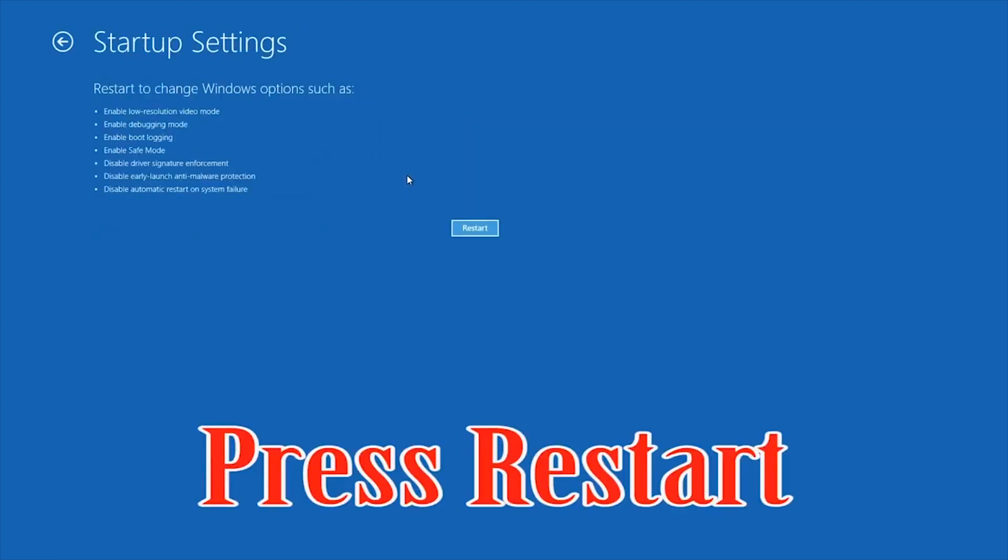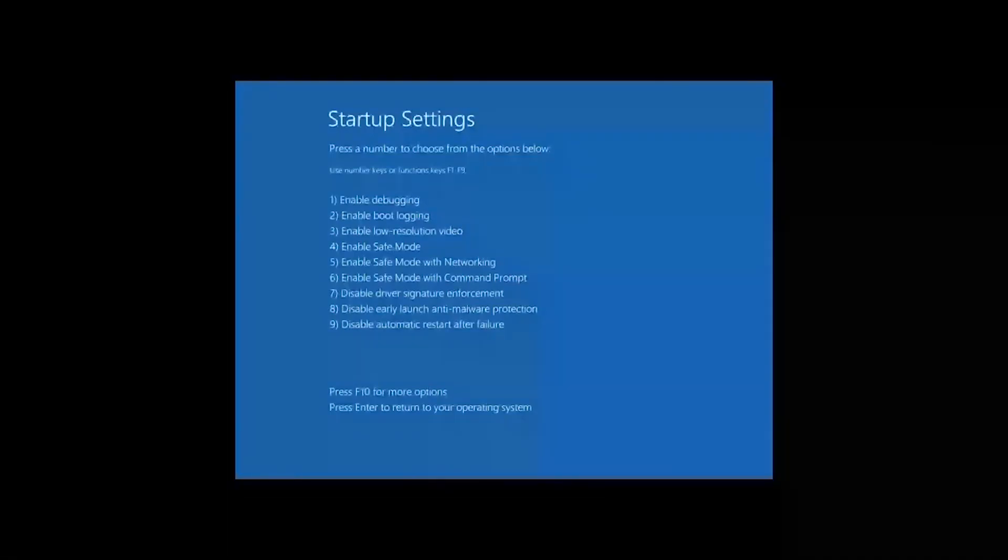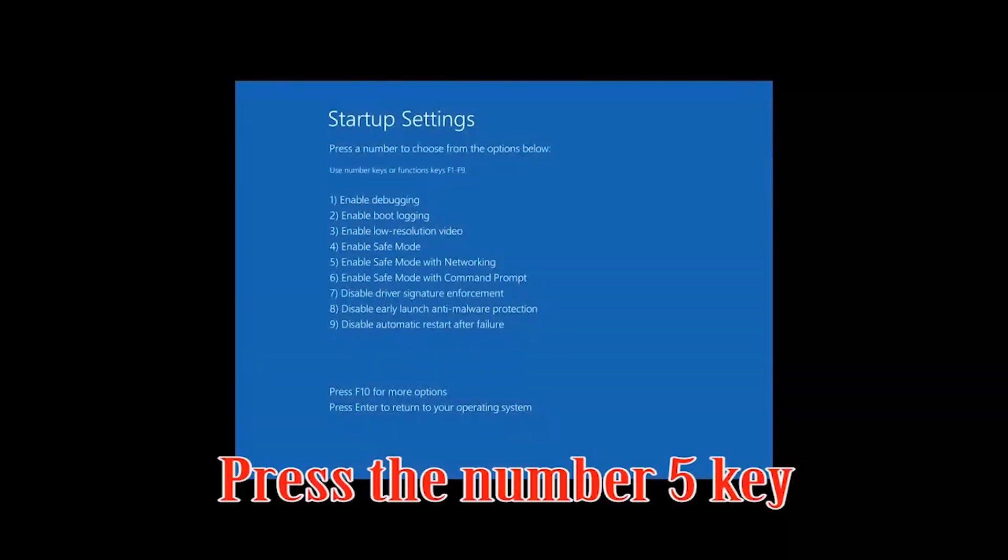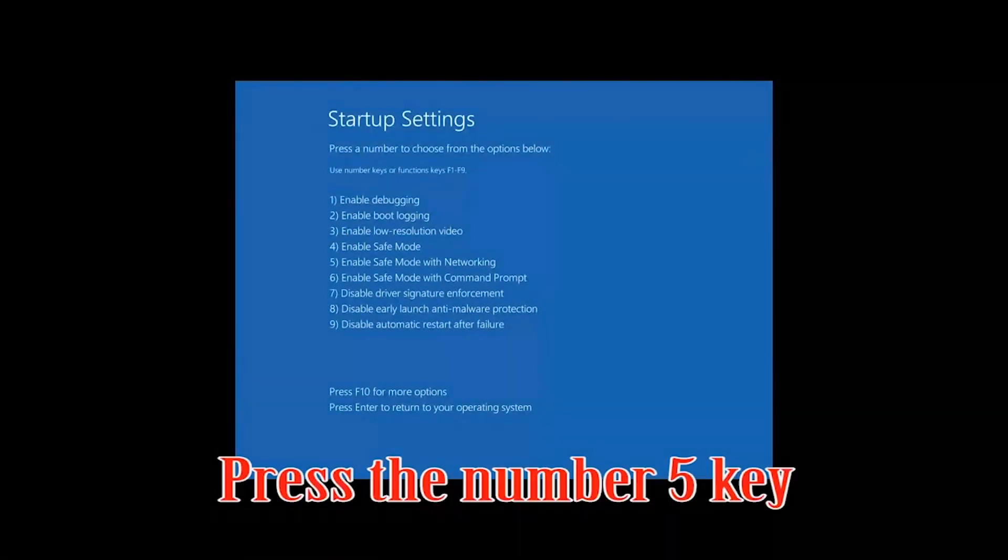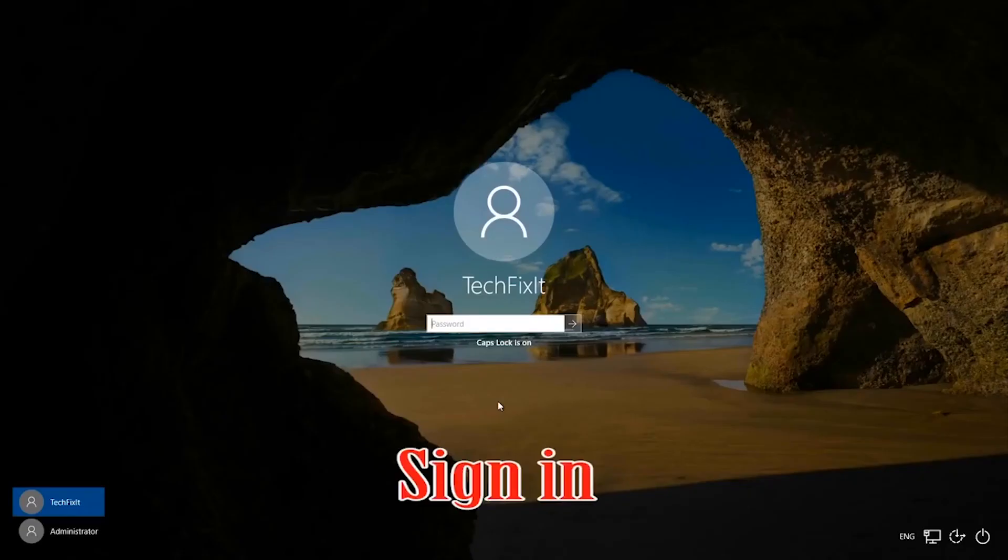Press Restart. Press your F5 key. Sign in.